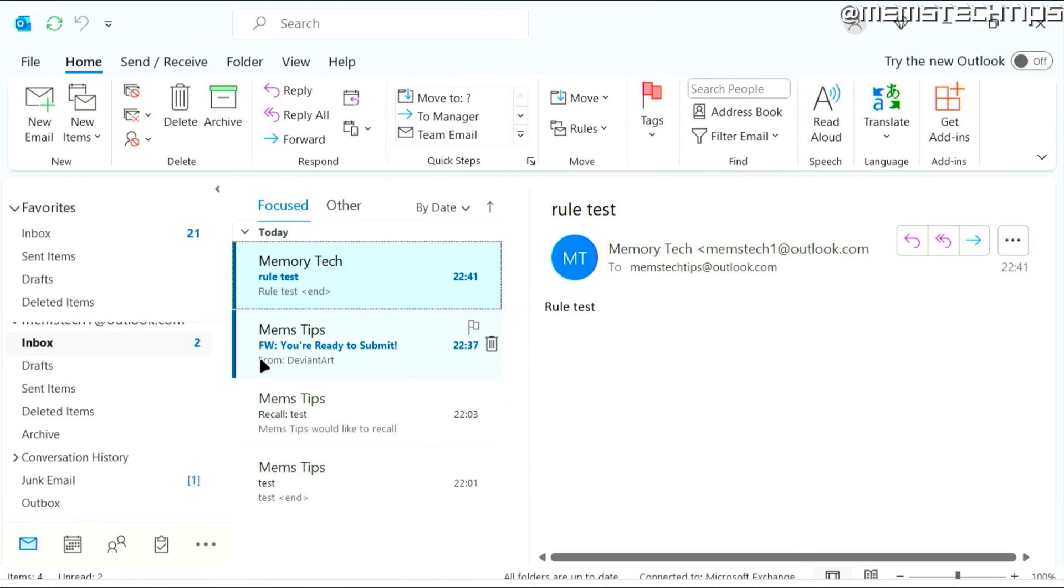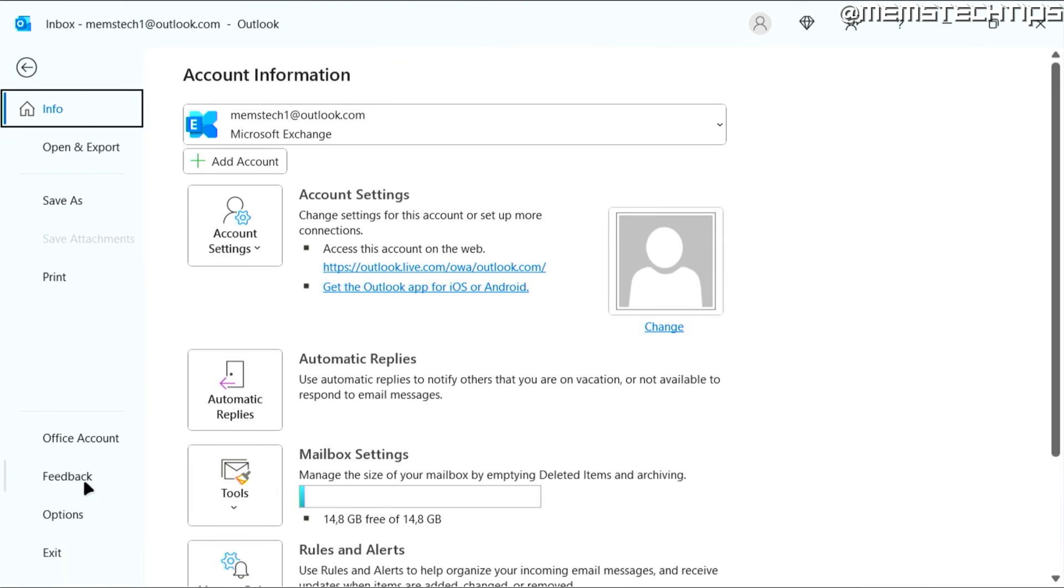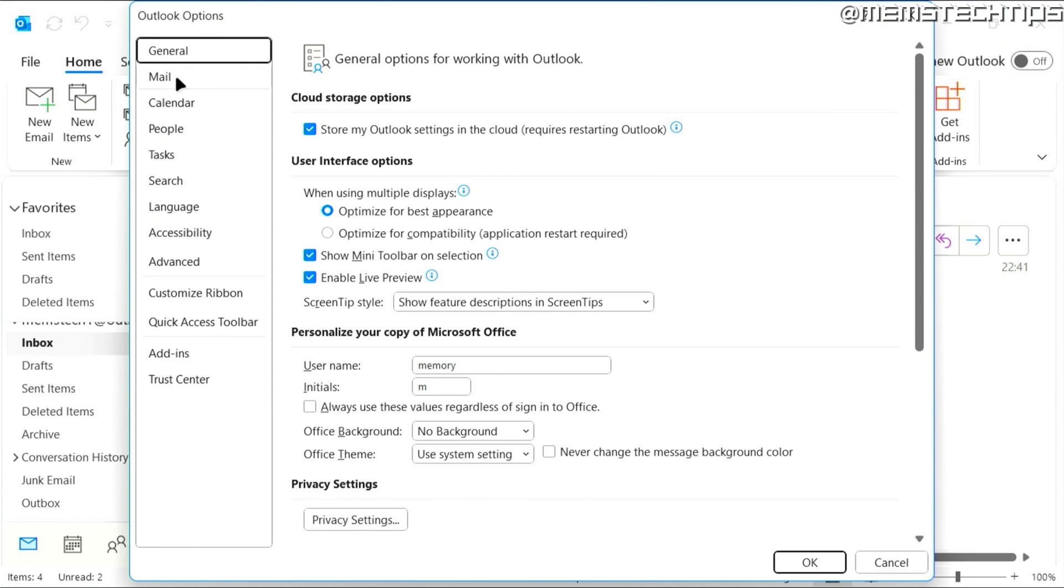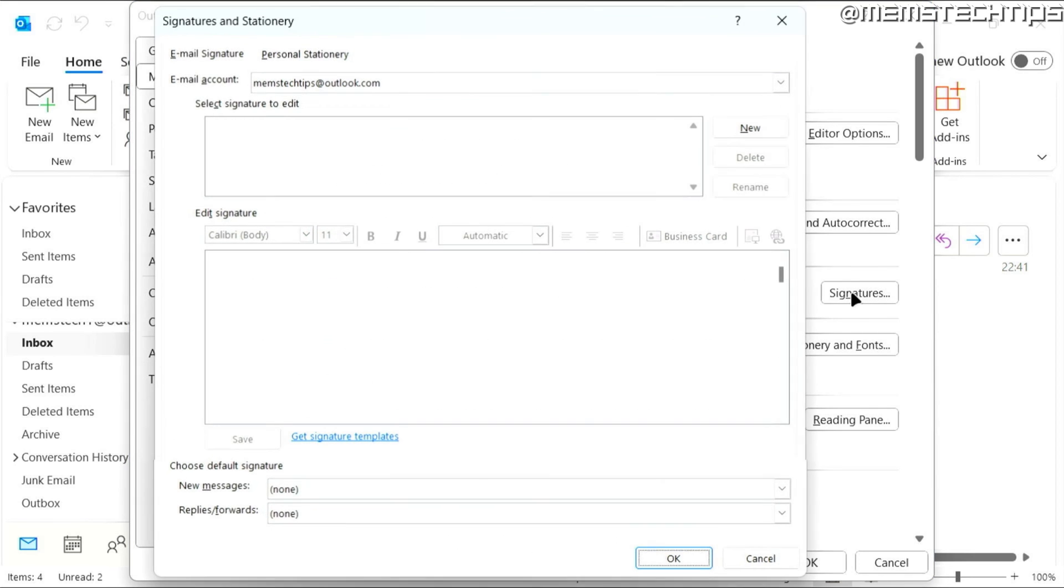Then go to Outlook, click on file, then options, then mail. And then here you can click on signatures.